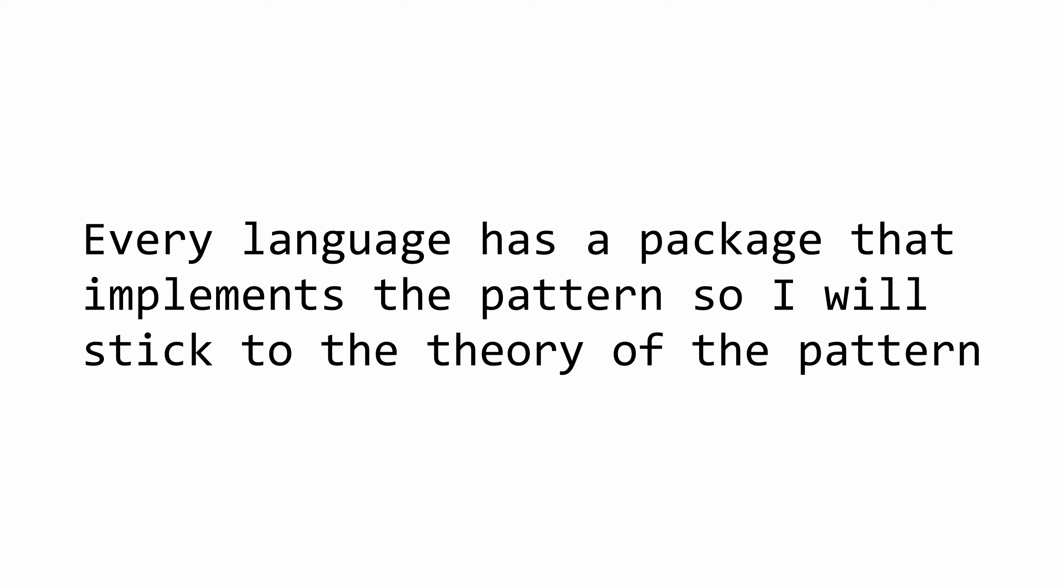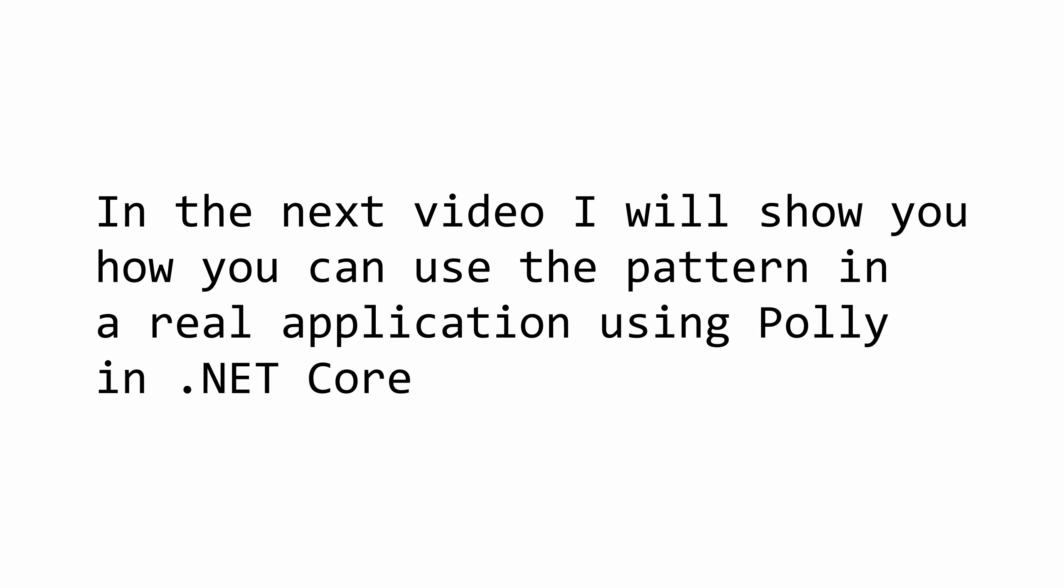I won't be showing the exact implementation in code here since pretty much every single language has a package that offers a circuit breaker policy to use. In the next video, I will show you how you can implement this pattern using Polly implementation in .NET Core. If I already have created that video, you will be able to click on the top right corner of your screen right now to watch it.